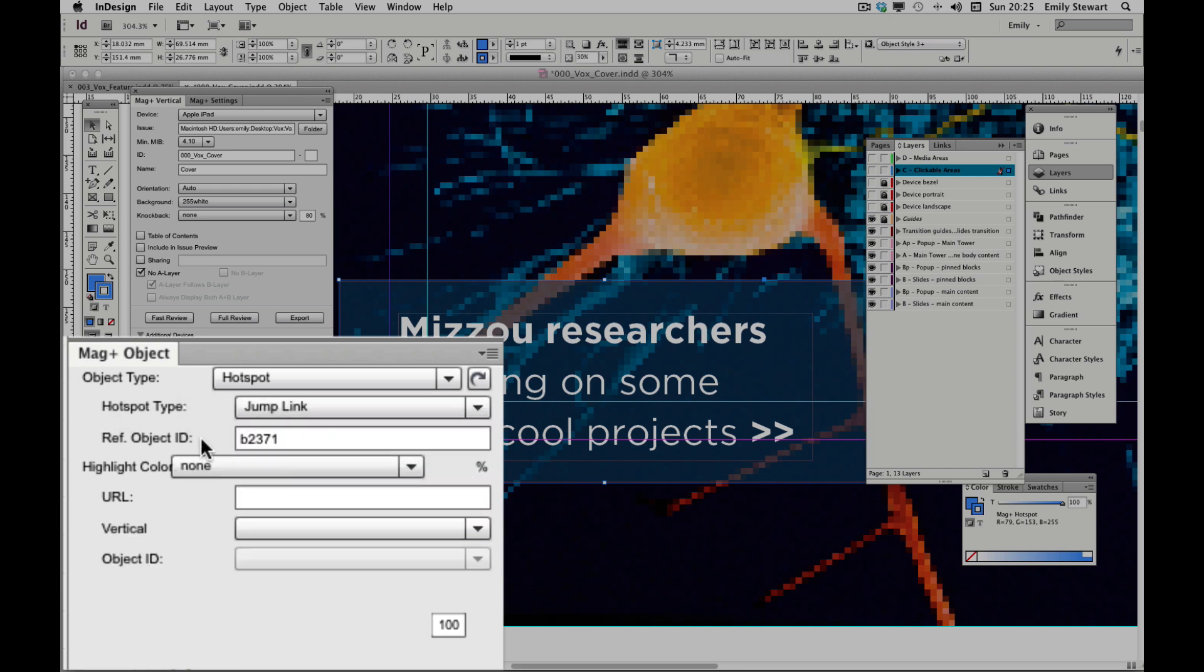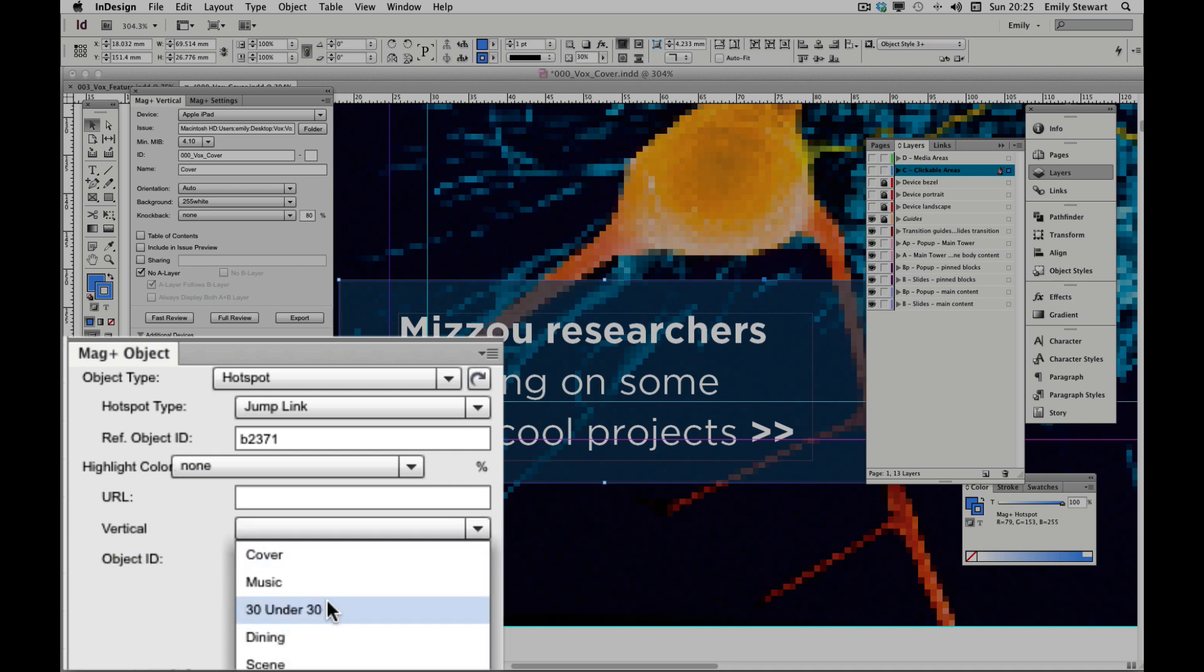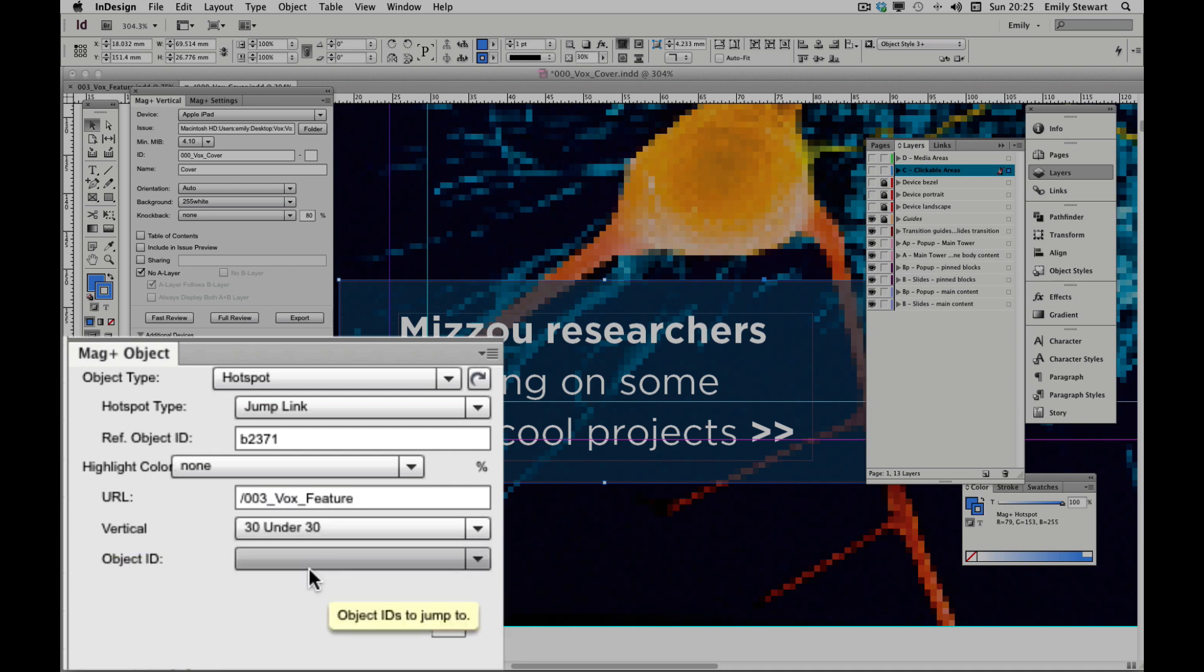Except this time, we're going to select a vertical from the dropdown list. We can even select a certain point in the vertical, as long as that point has an object ID. Let's select person 1.